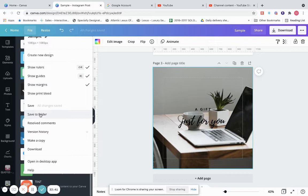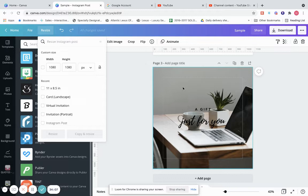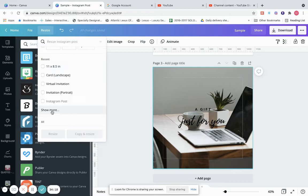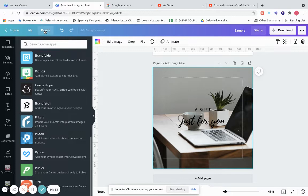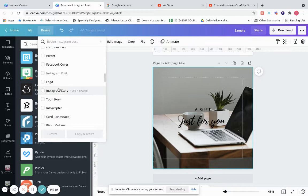You can have a folder just for Instagram, one for Facebook, or one for flower images. There's also version history — you can make a copy, download onto your computer, or open it in the desktop app. Resize is if you'd like to resize something. Let's say we have this as an Instagram post and want it to become something else — click Show More to see all the options.